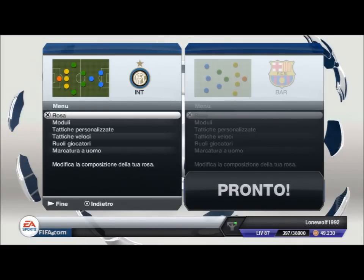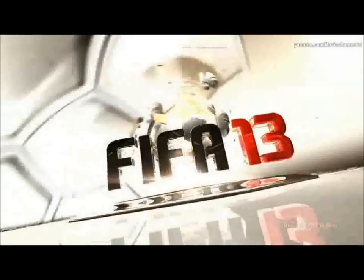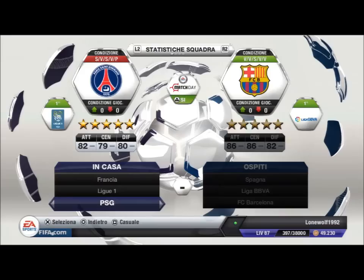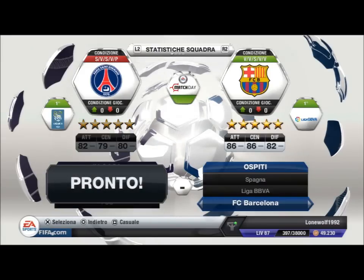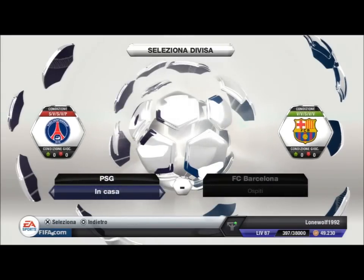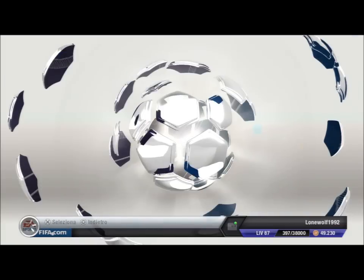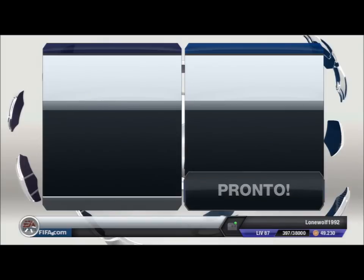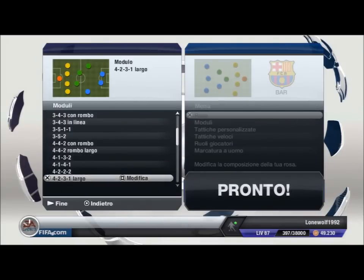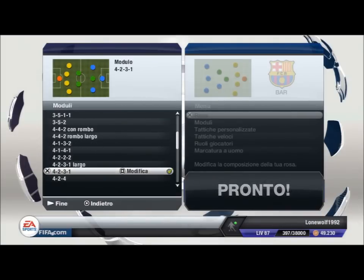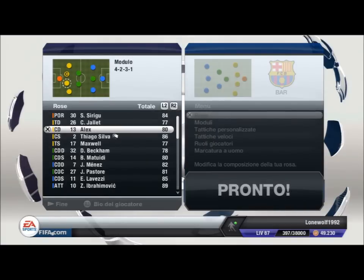Passiamo al Paris Saint Germain. Con il Paris Saint Germain utilizzo il 4-2-3-1, poiché ha degli esterni molto veloci e un attaccante che può fare reparto da solo, che è ovviamente Ibrahimovic. In porta lasciamo Sirigu. Per quanto riguarda la difesa, cambio soltanto un giocatore, che è Alex, e lo sostituisco con Sako.